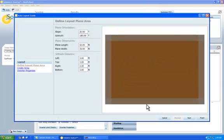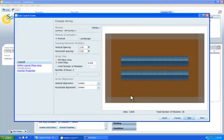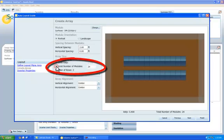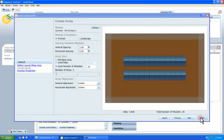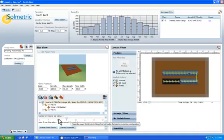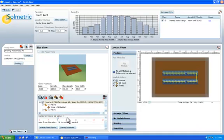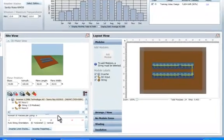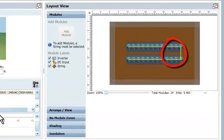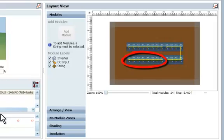Alternatively, for a neater array, we can re-enter the Auto Layout mode and now select an array size of 24 modules. Then we can auto-string the modules into three strings of eight modules each. Now we can clearly see that we have three strings connected to our inverter and no configuration errors.